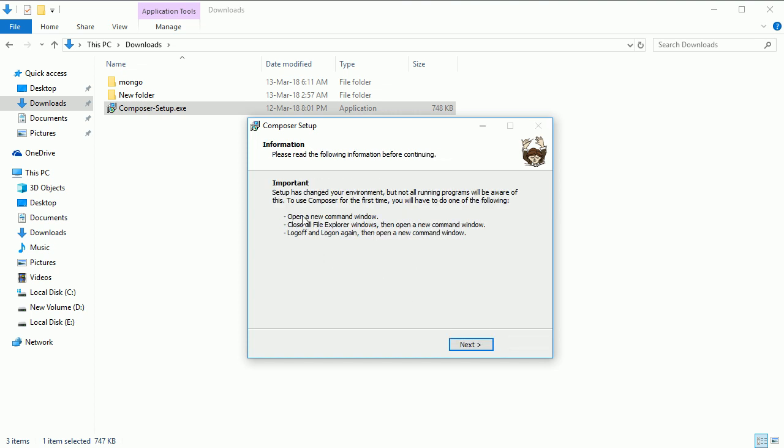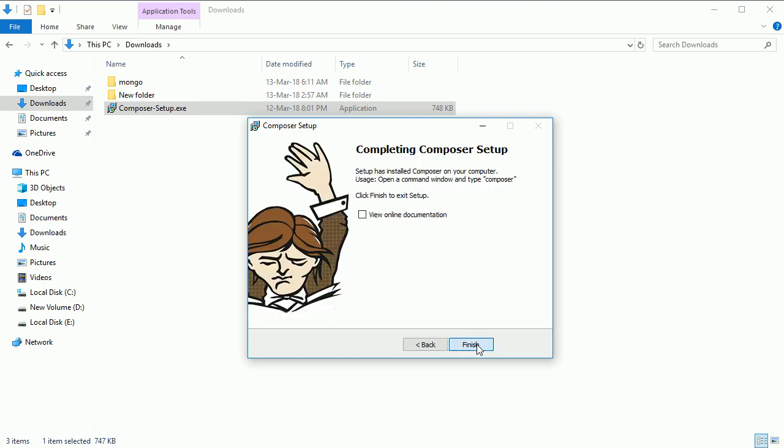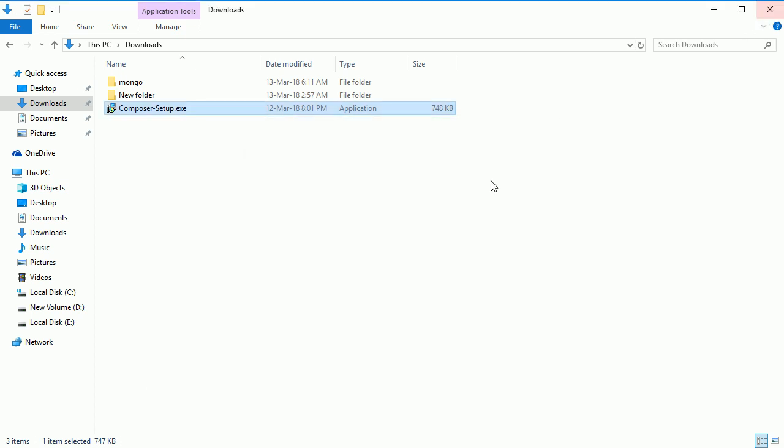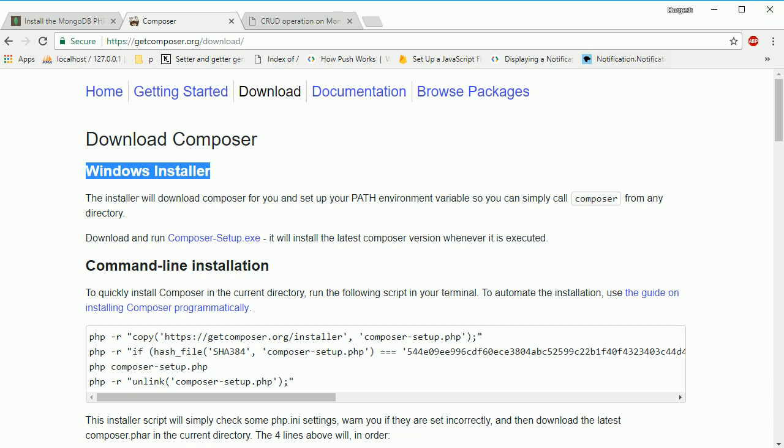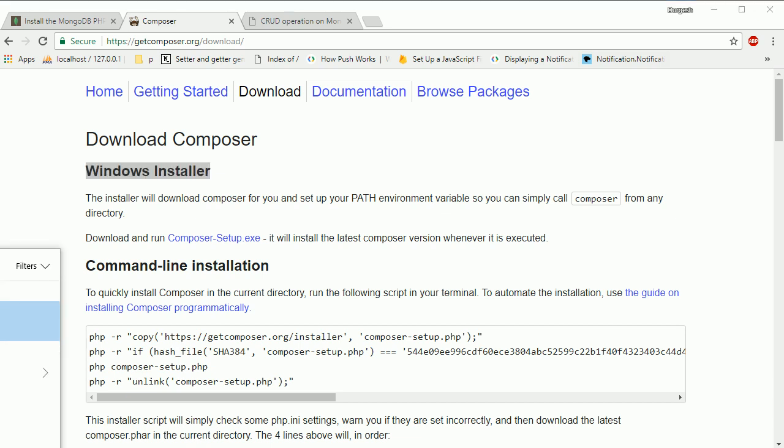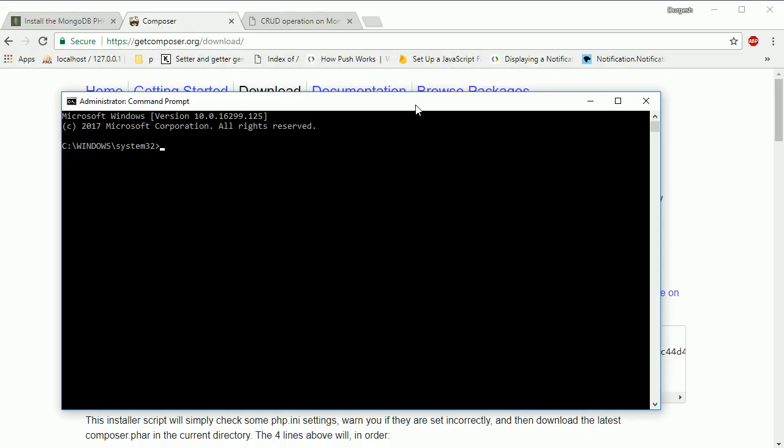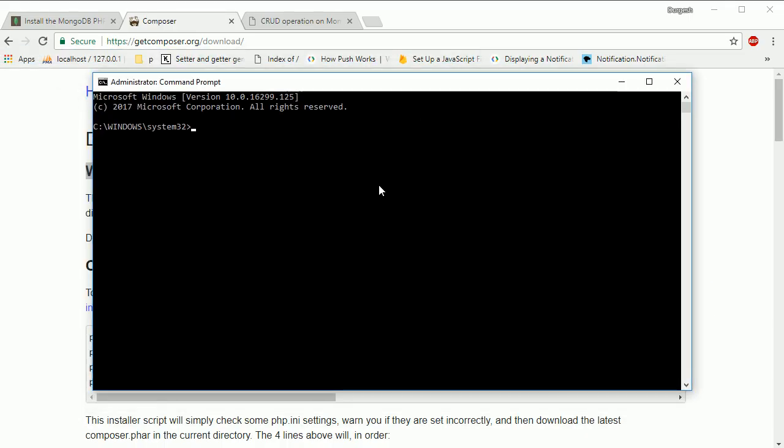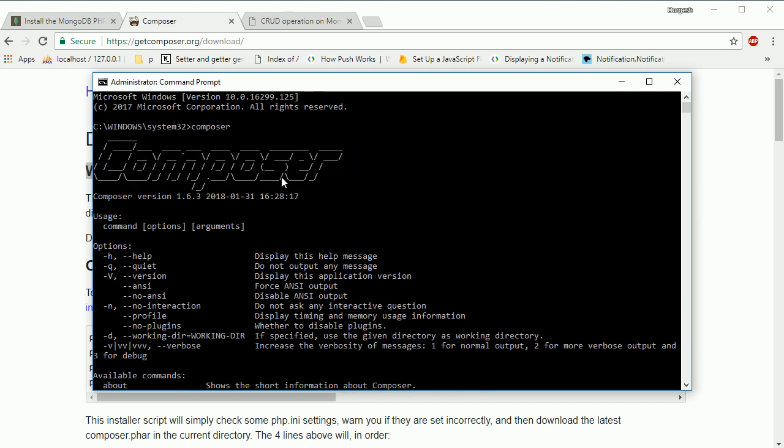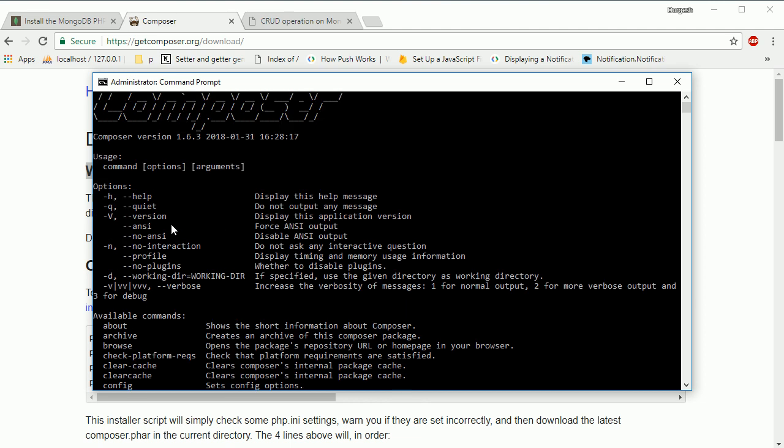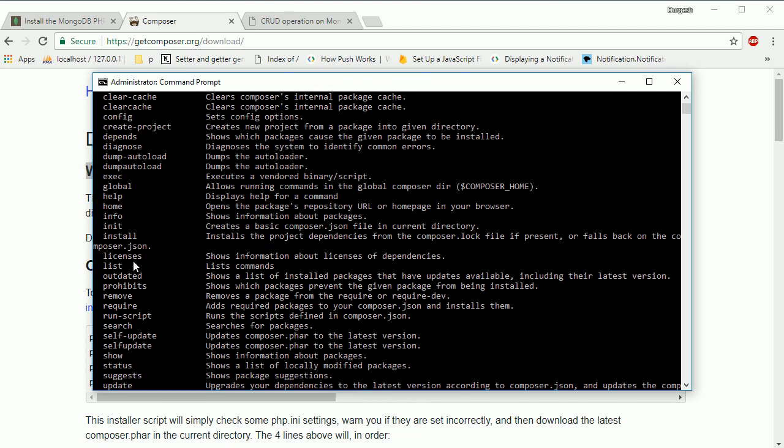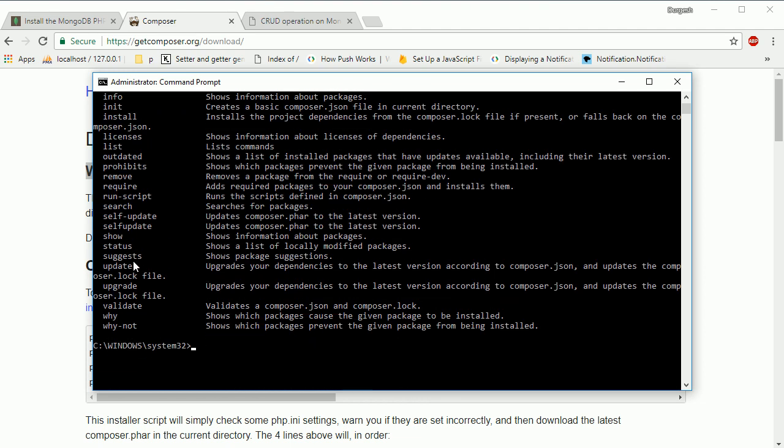Now open a new command window. If you have any command windows already open, close them and reopen for the changes to take effect. Click next and finish. Now I'm opening the command prompt again. If I enter 'composer', you can see Composer is successfully installed and I can see the parameters that Composer accepts.